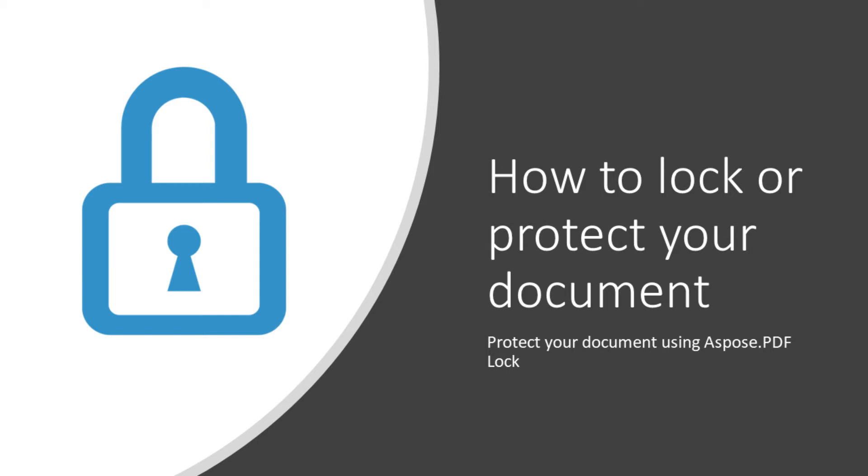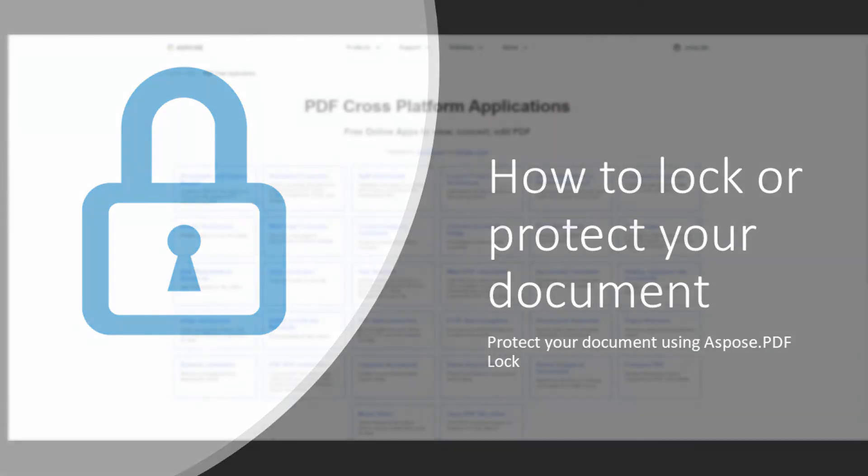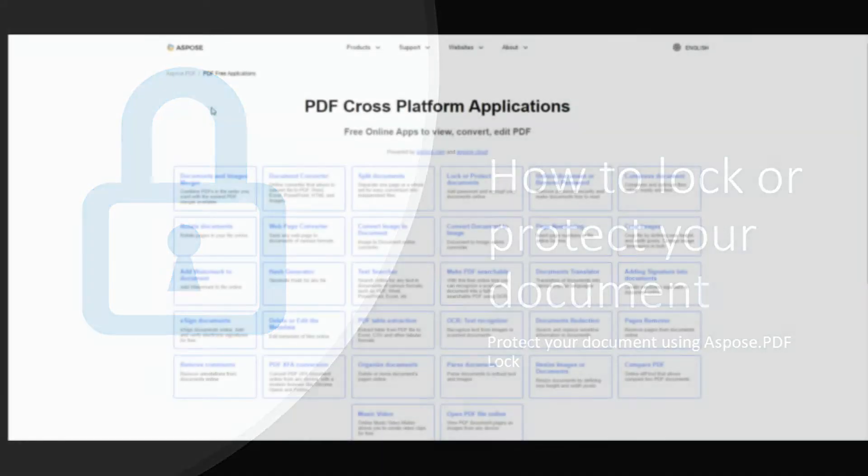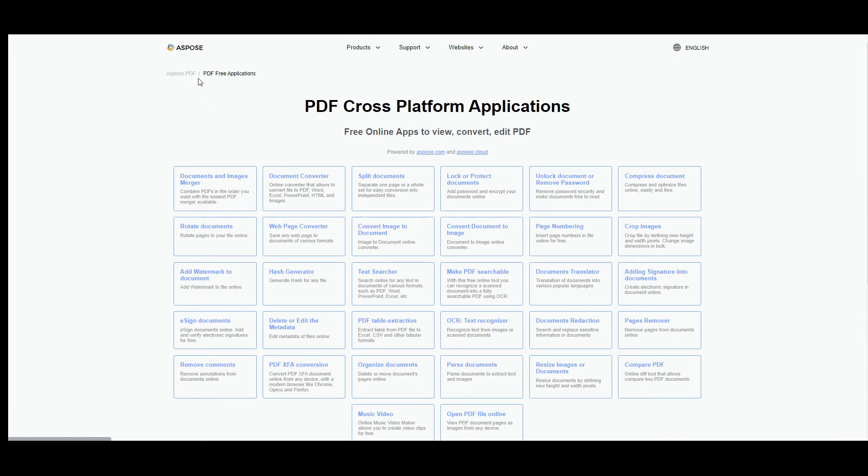Let's figure out how to protect or lock your documents. To start, you have to go to Aspose.PDF free web applications. Here you have to choose the lock or protect documents function.